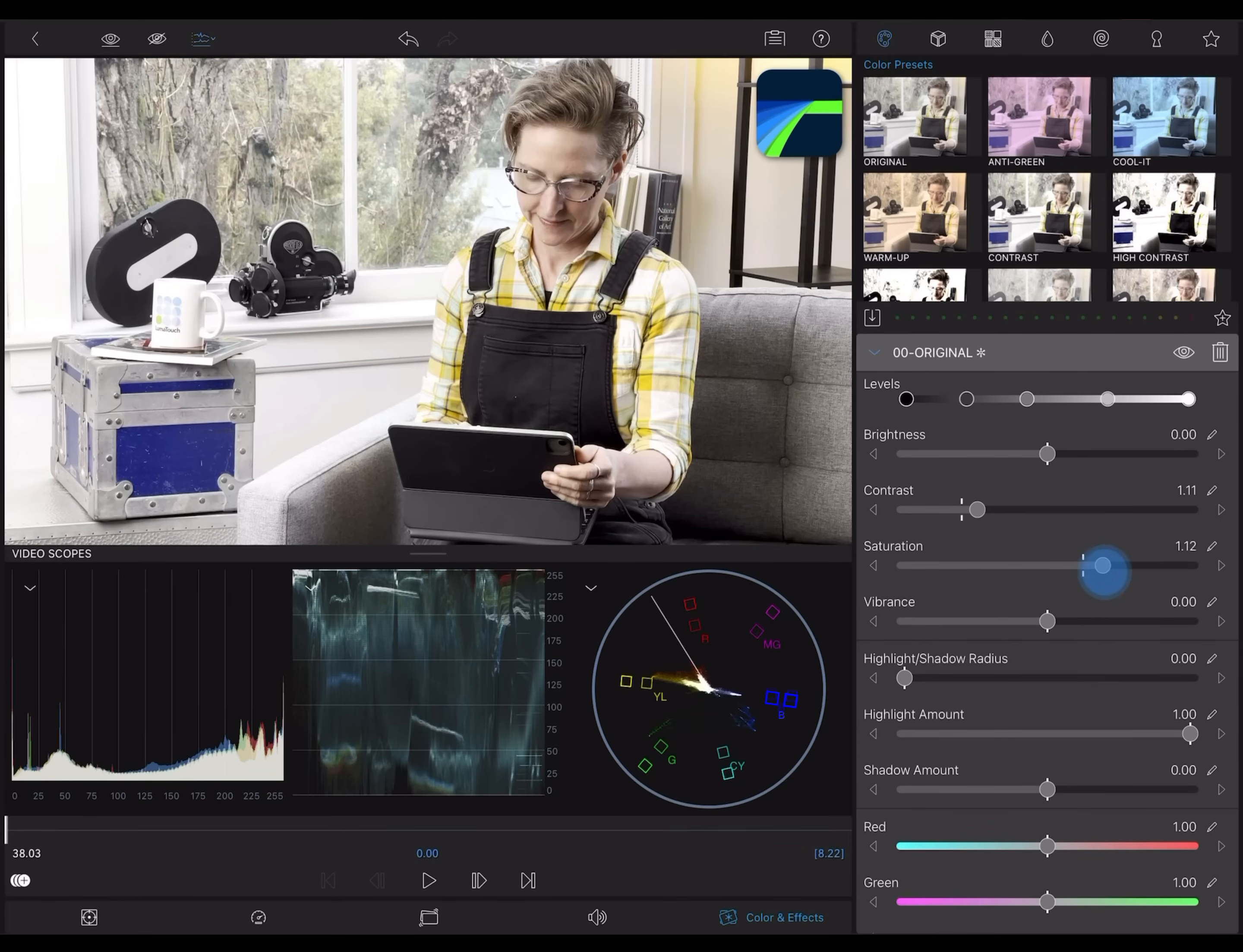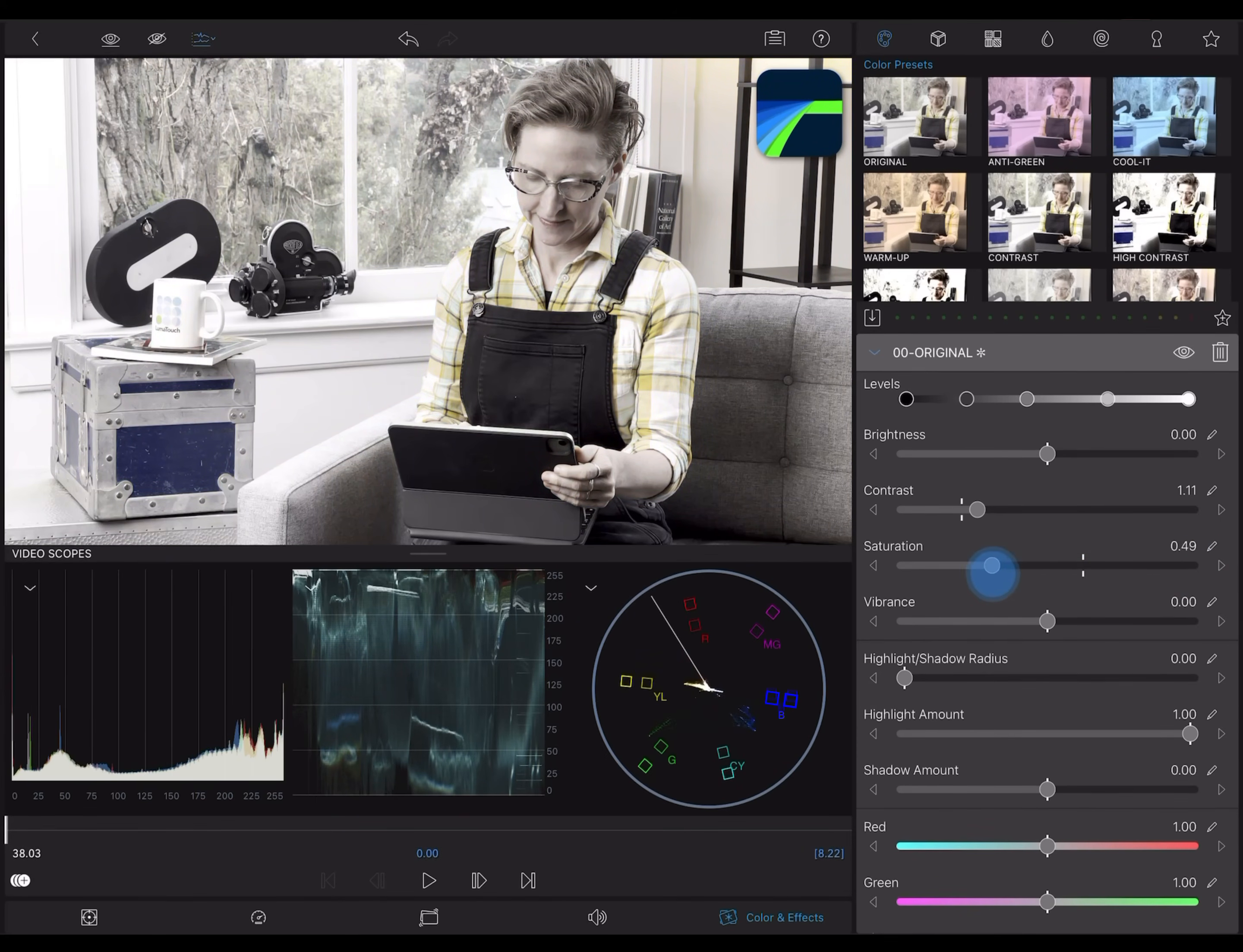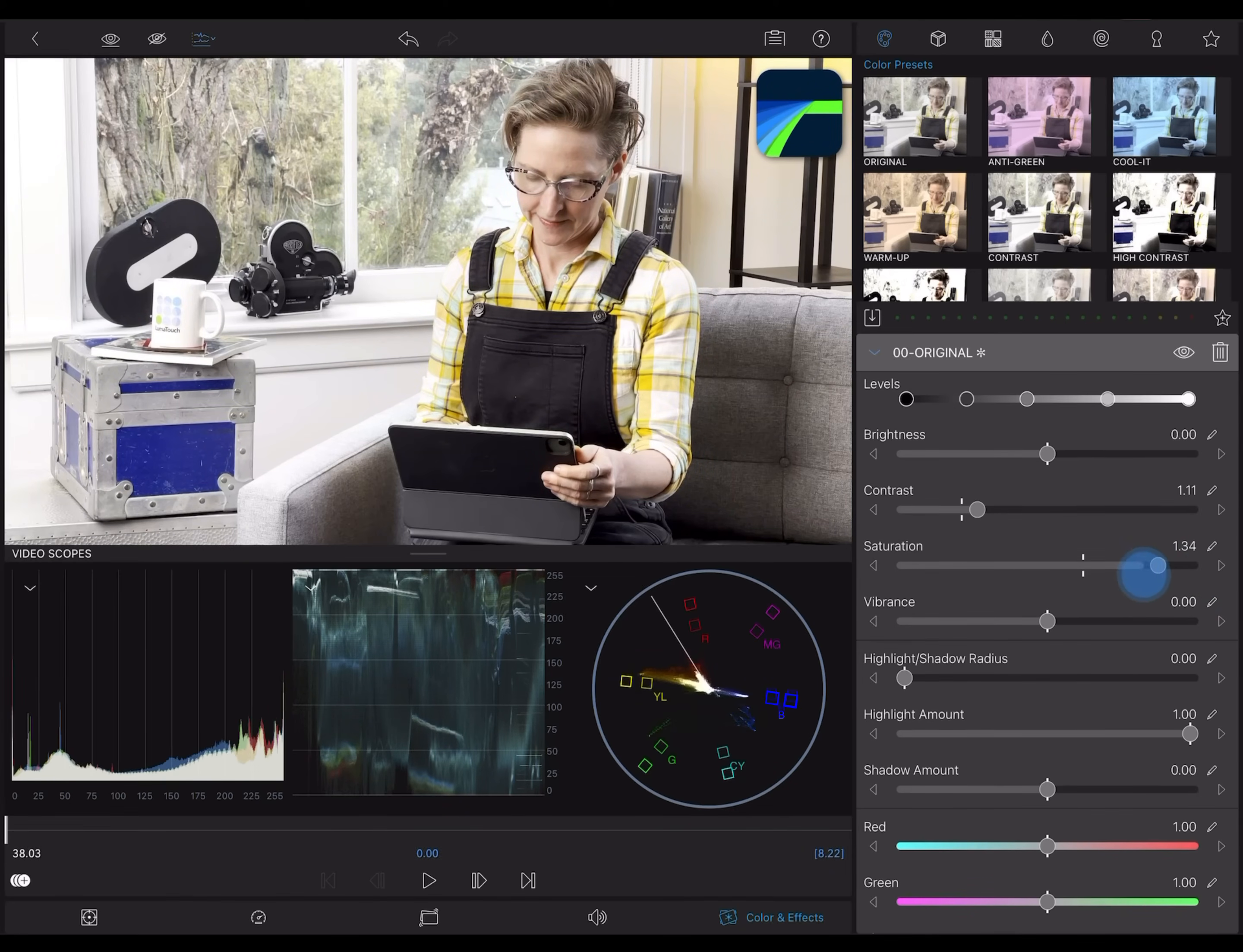Color correction is full of personal aesthetic choices, but the scopes give you the tools to help you understand what it is you're doing with all those controls.